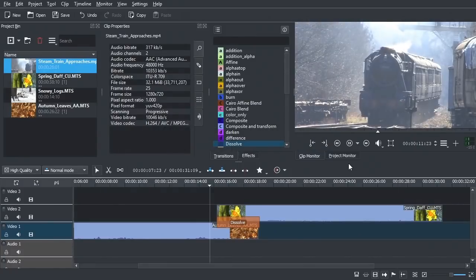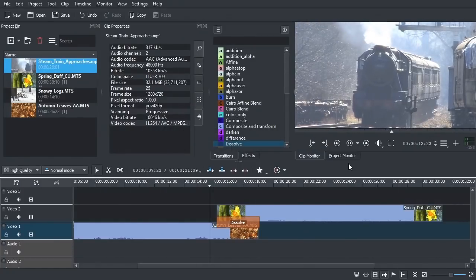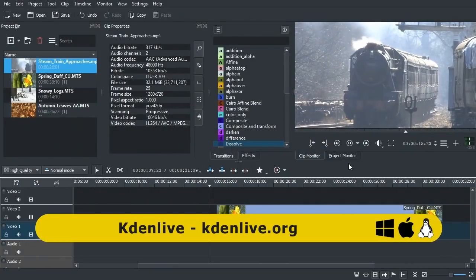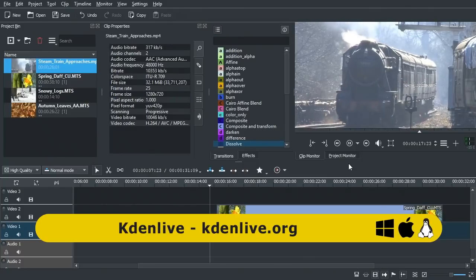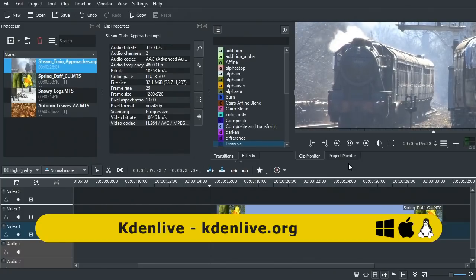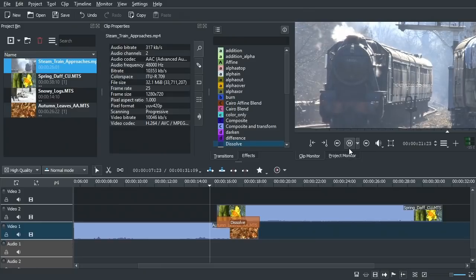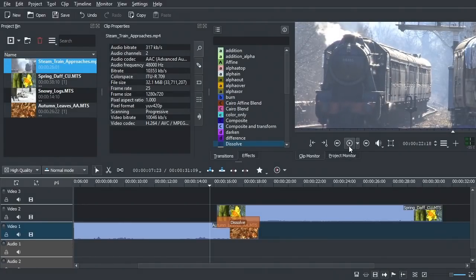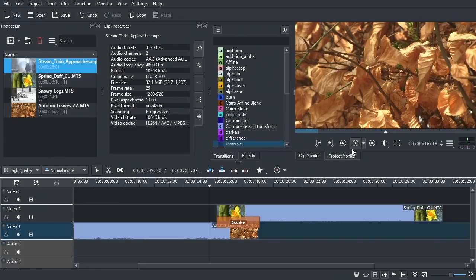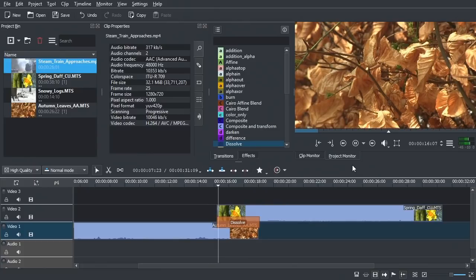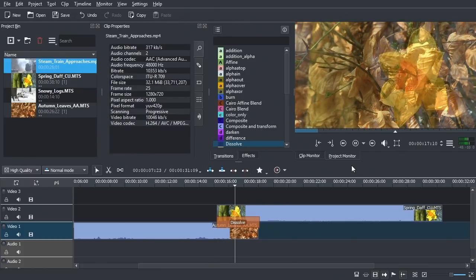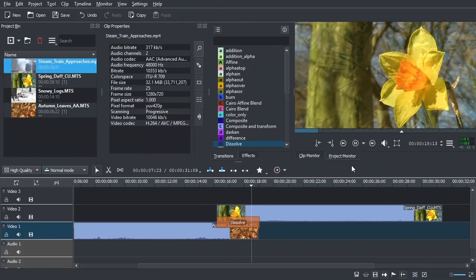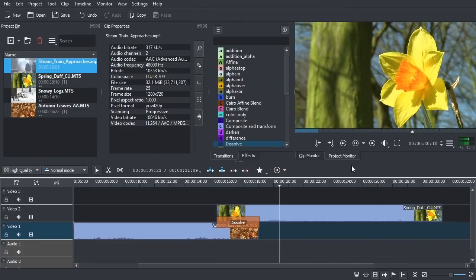Moving to open source free video editors, we come to Kdenlive. This will run on any computer with 4GB of RAM, and sometimes even less, making it a good choice for those with lower spec machines and onboard graphics. On comparable hardware, though, timeline playback is less fluid than in the other packages — clips and transitions that play perfectly in DaVinci Resolve can stutter badly in Kdenlive.